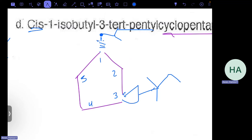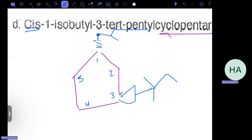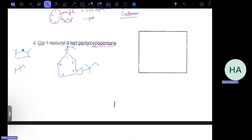If one substituent were a dash and the other a wedge — as shown on screen — that would be the trans configuration. You have to draw the structure in the box on the exam to receive credit.